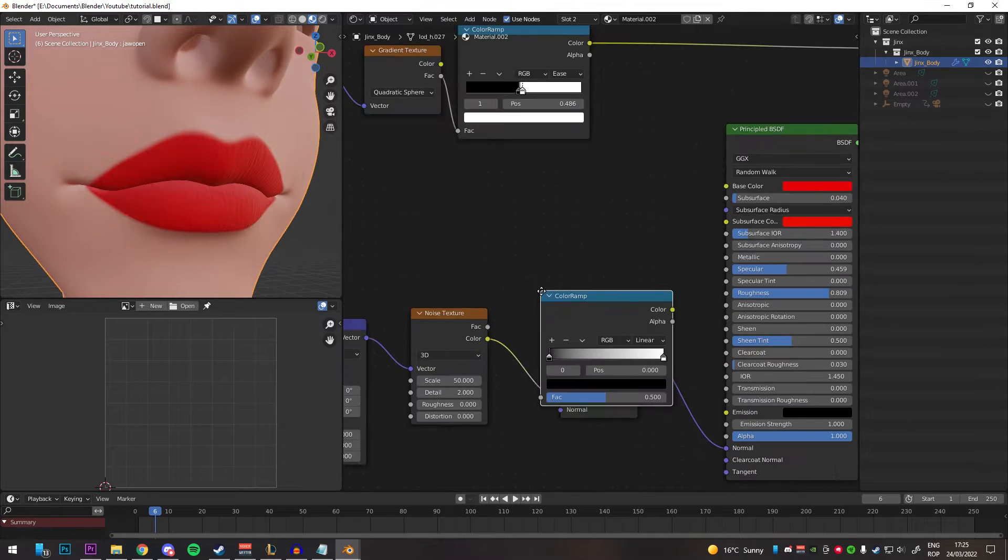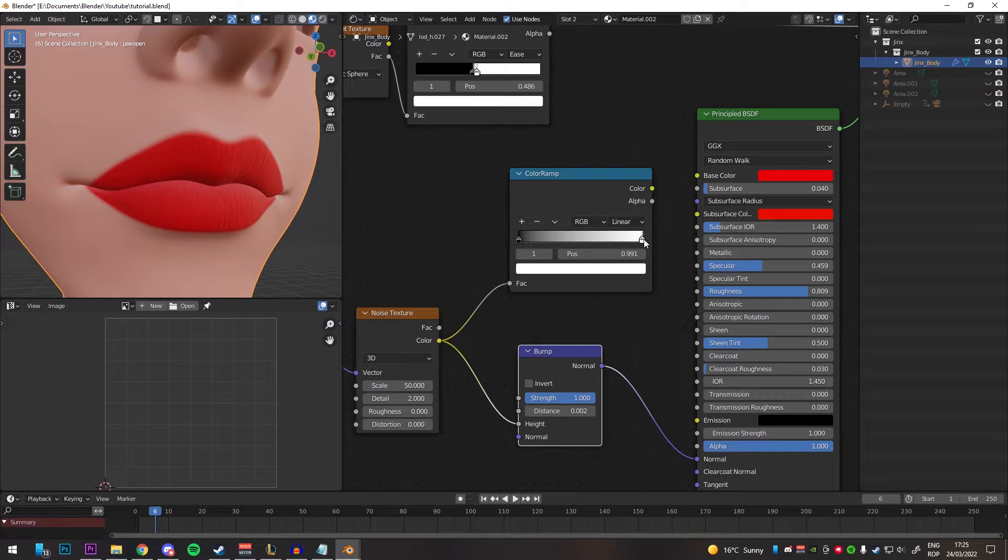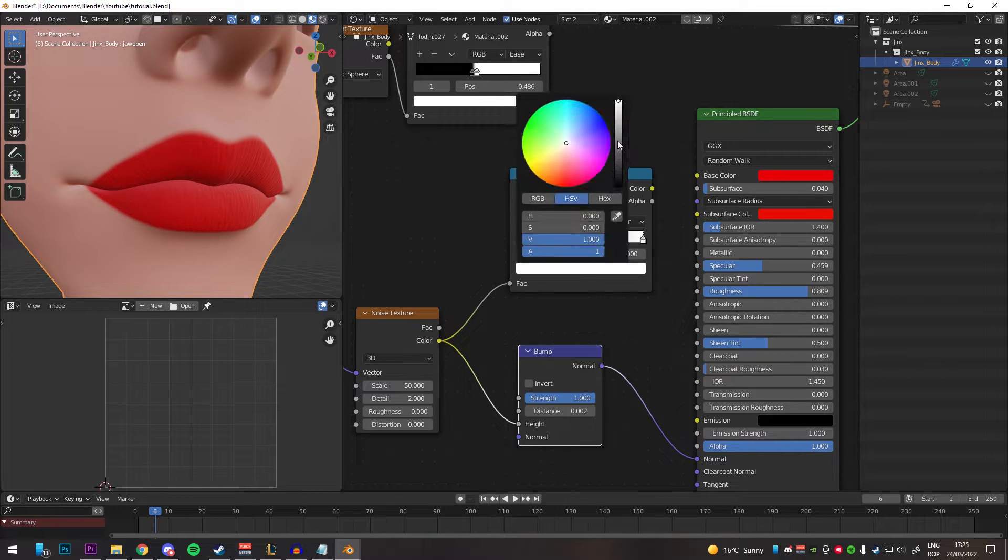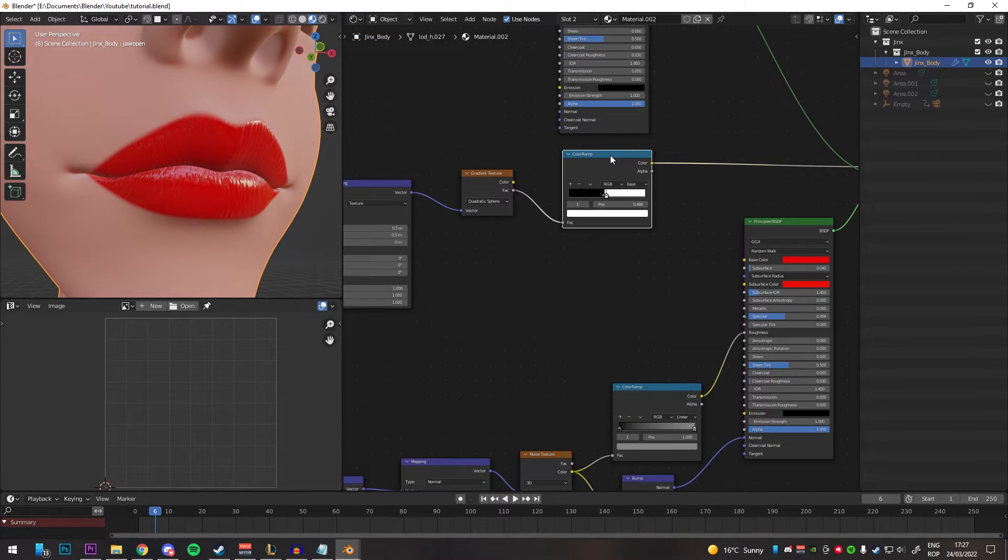Create a color ramp, change the endpoint color to something more grayish, plug the noise to the factor and plug the color ramp into the roughness.